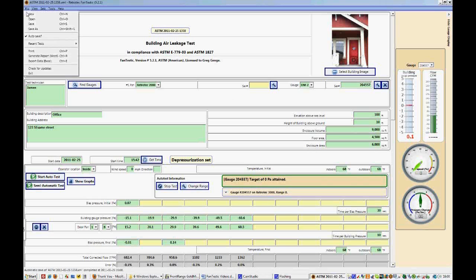When you click File, you see several options. You can open up a new test, which will have no data in it.